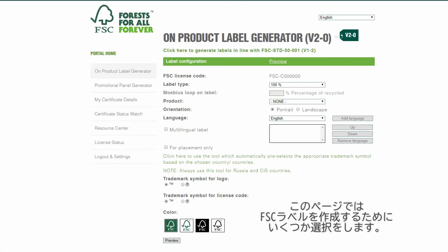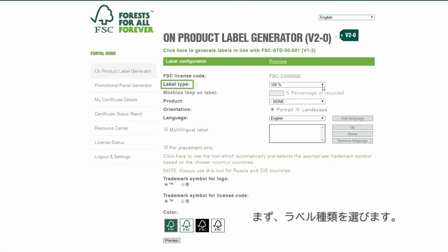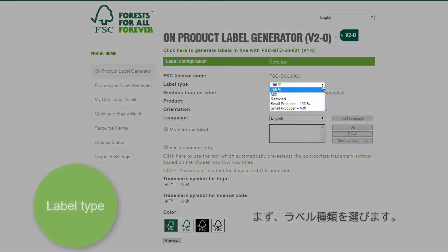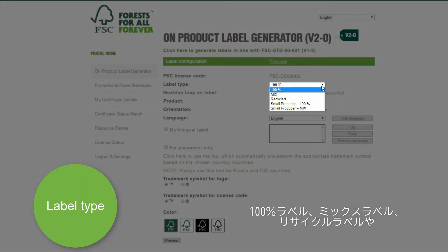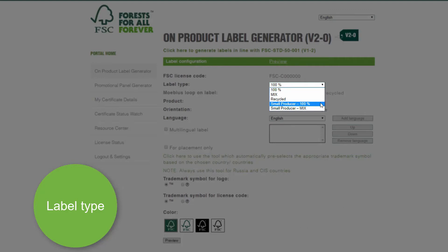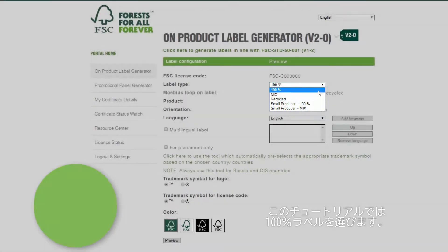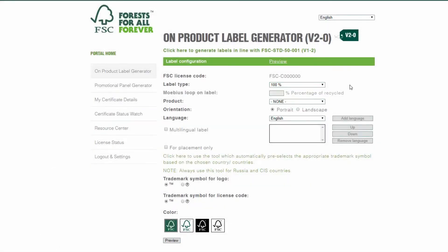On this page, you can select your FSC label. Firstly, select the label type: 100%, Mix, Recycled, or alternatively, the Small & Community Producers label. Let's take the 100% label for the purpose of this tutorial.